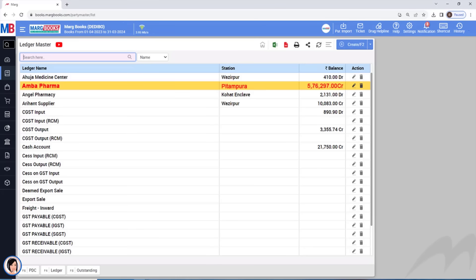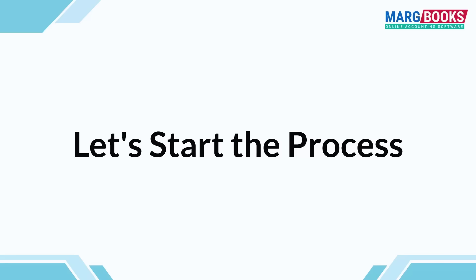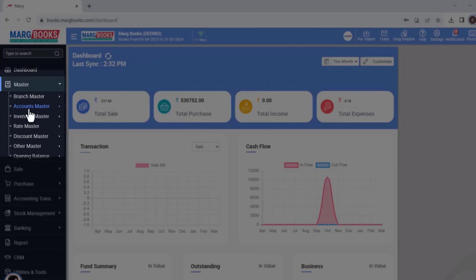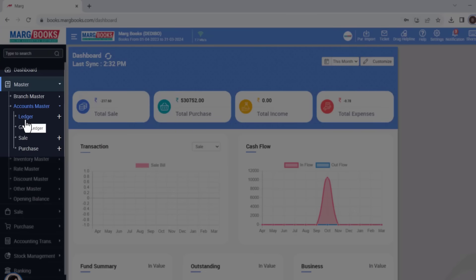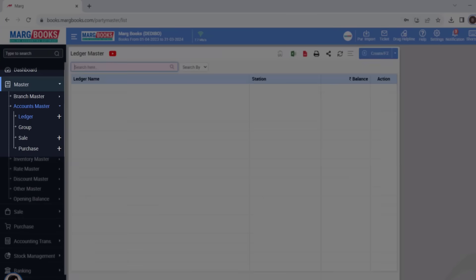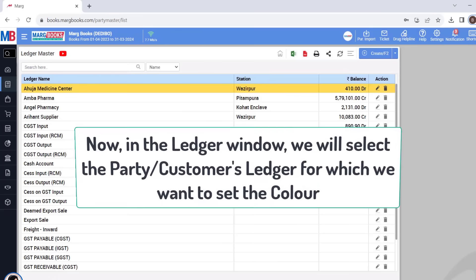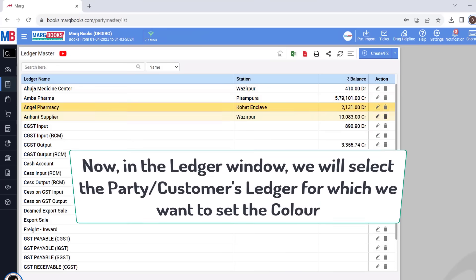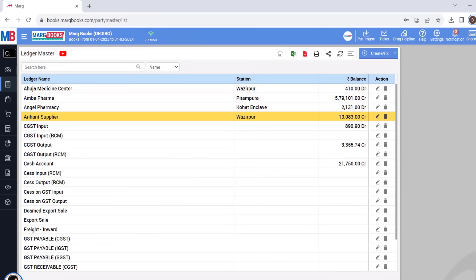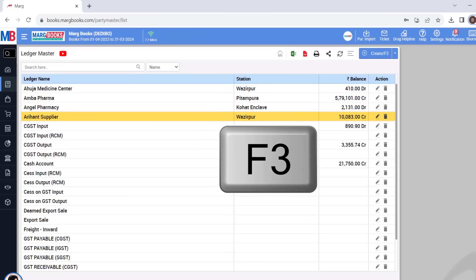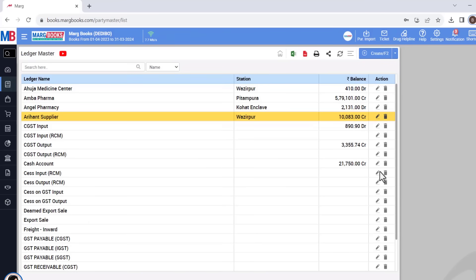So to identify them, you can change the color of their ledger. Now let's start the process. For this, we will come to the Master menu, then to Account Master, and from here click on the Ledger option. Now select the party or customer ledger from the Ledger window for which you want to set the color, and press the F3 key on it or click on the edit icon.